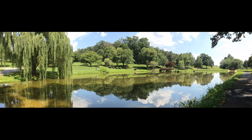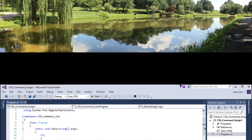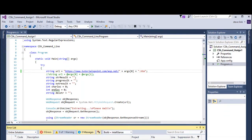Java programs can be created using NetBeans on multiple operating systems and then executed on those systems using the Java runtime. We will also produce programs for use from the Windows command line.